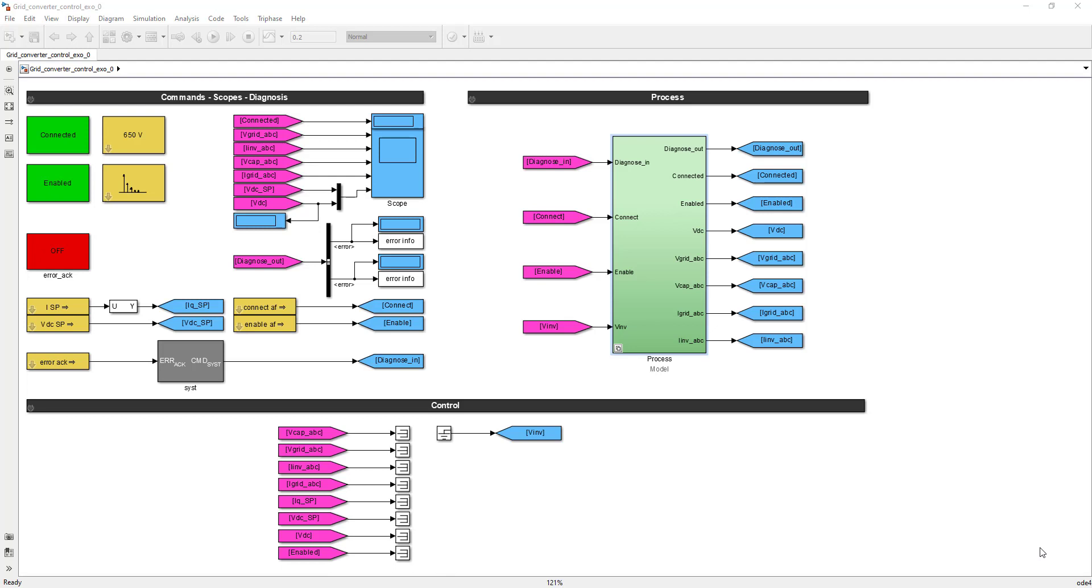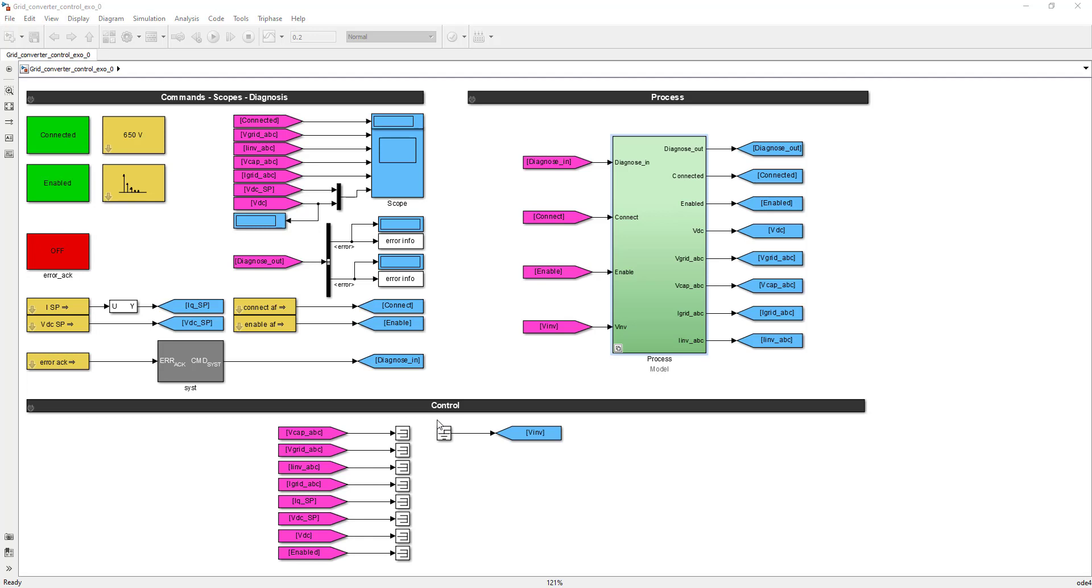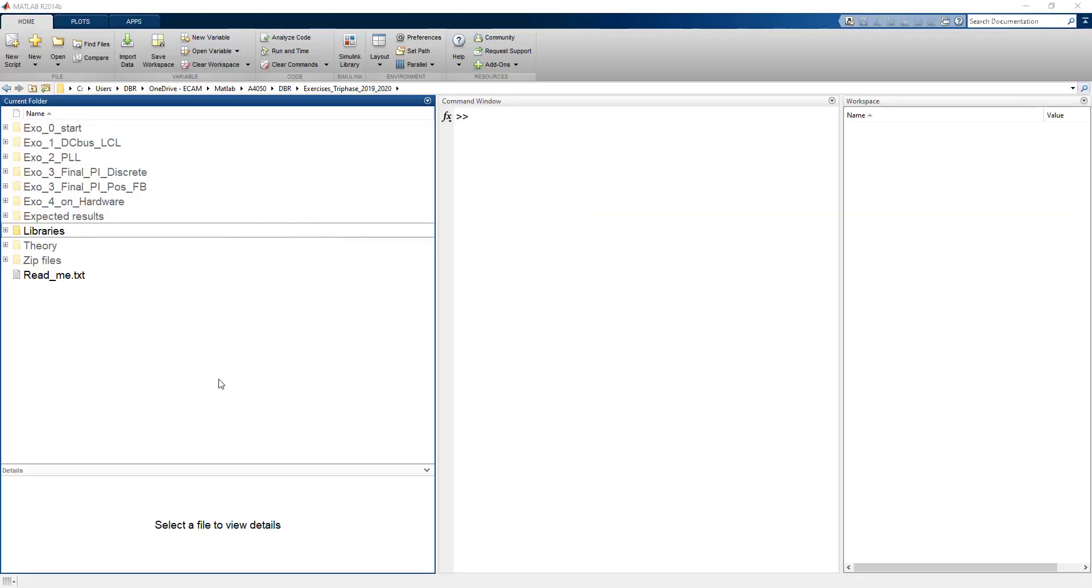The last area you have to consider is the control area. In this region, you're going to implement your grid converter controller. The inputs, or the signals that are going to be used by this grid converter controller, are available, as is the only output. You know that your grid converter controller will produce the voltages that are going to be applied on your inverter.